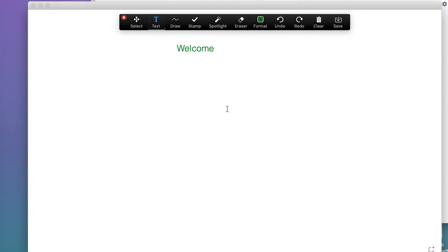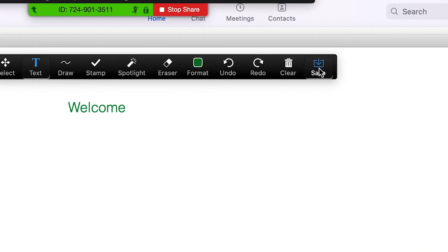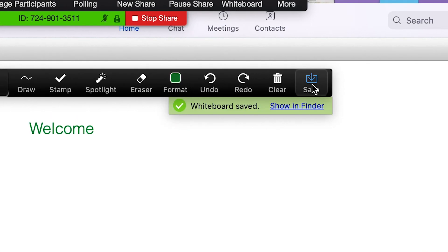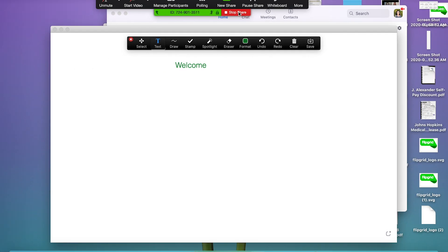When you're using the whiteboard tool and your work is really great, you want to make sure that you save it so that it will be saved for you to share with students.